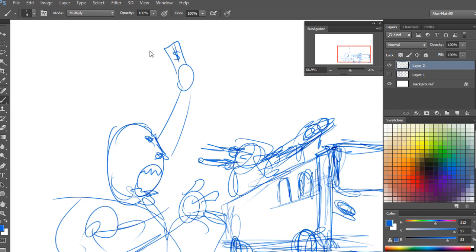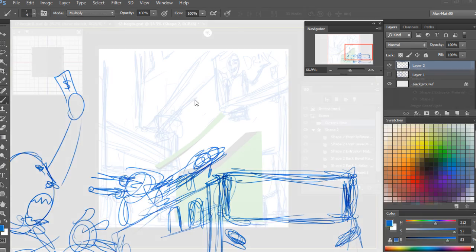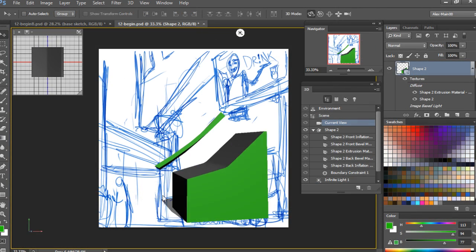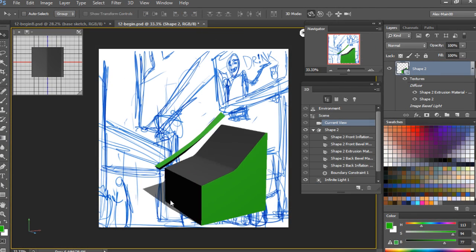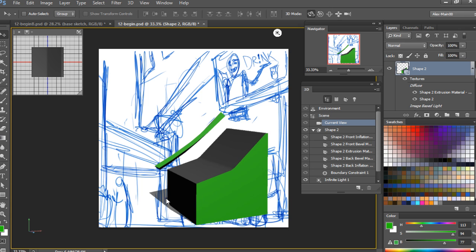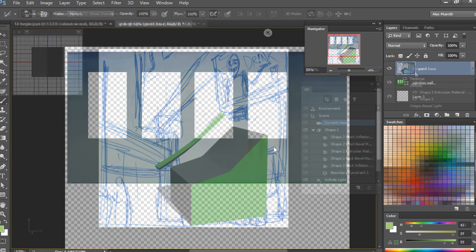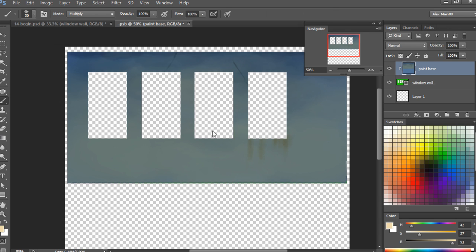From there we will go over how to turn layers into 3D images and how to use Photoshop's preset objects in your work. Next we'll learn how to create our own custom shapes and objects to then finally creating a 3D set to use in our final concept piece.